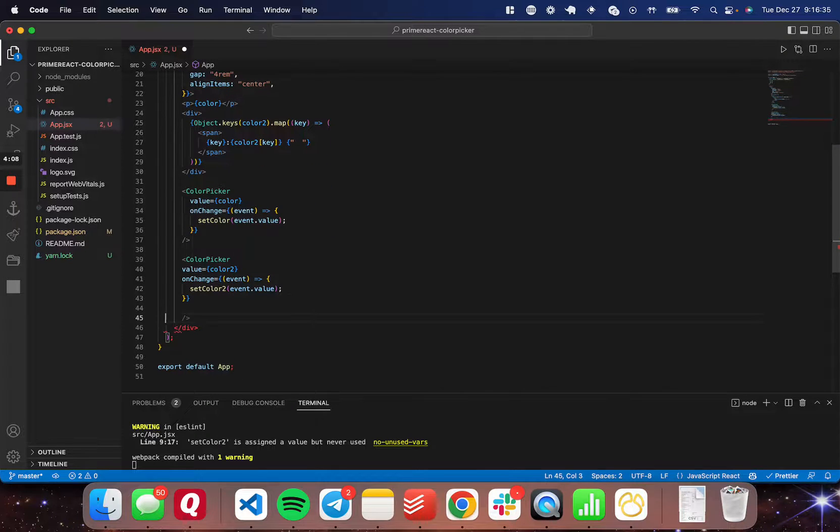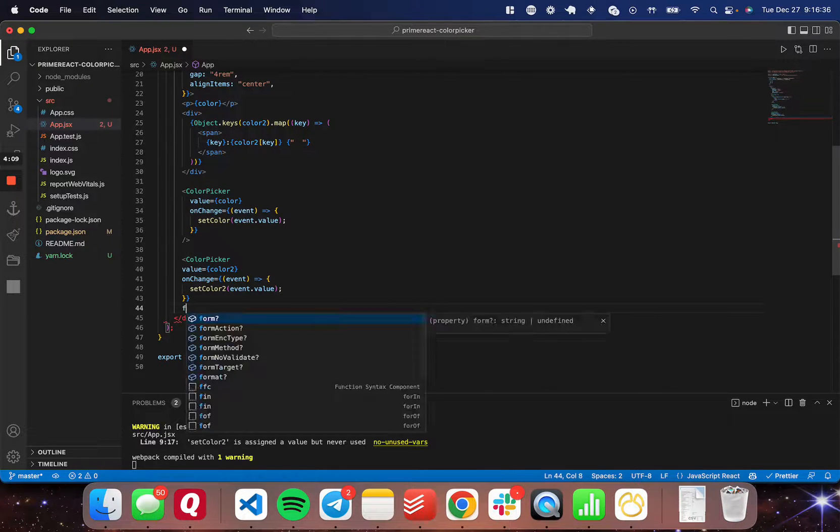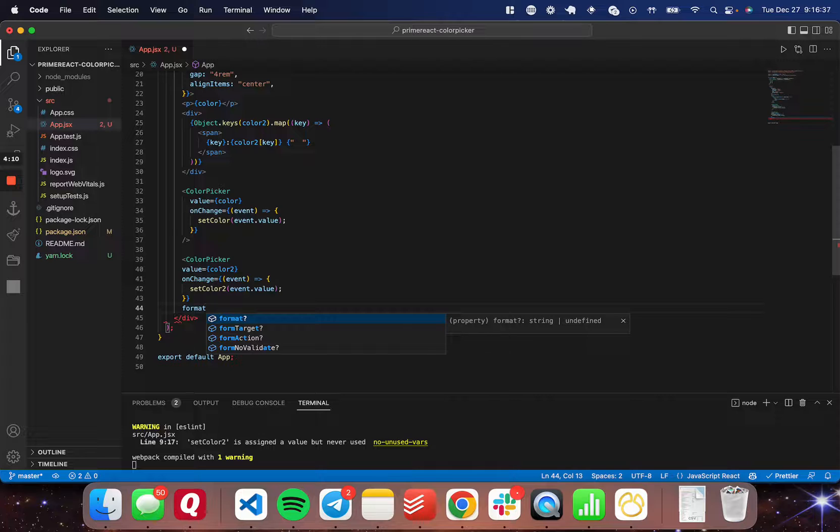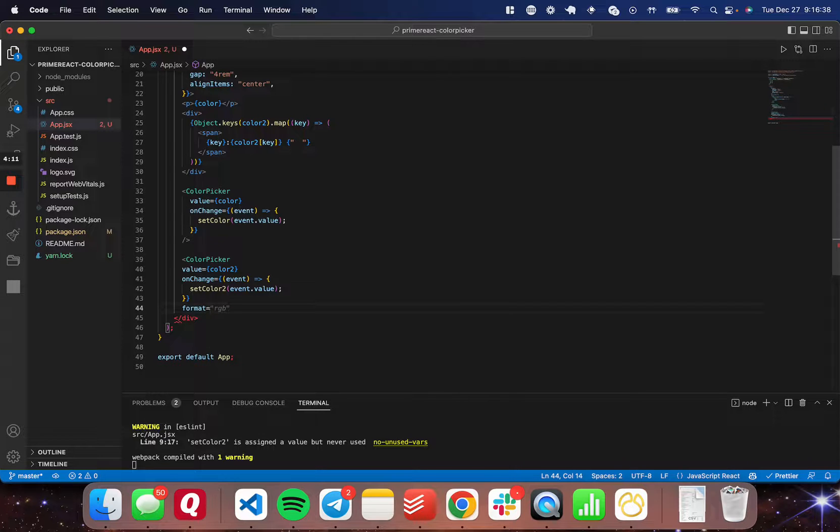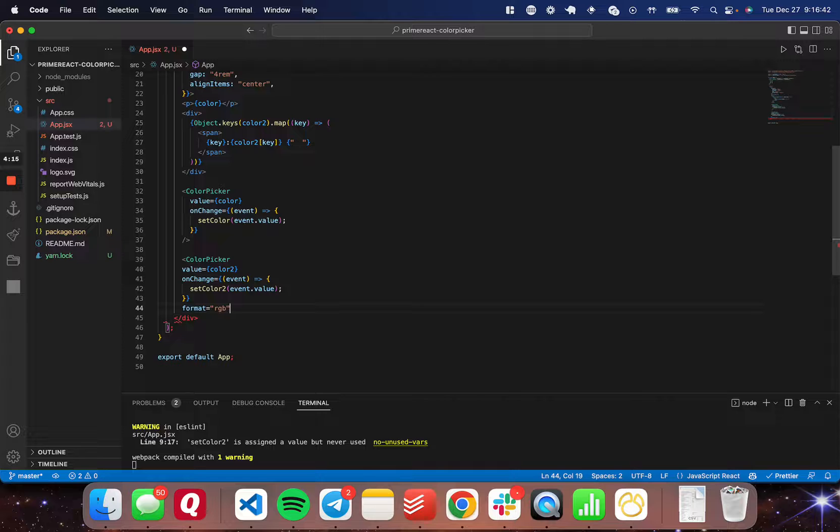Here are the two properties you're going to need. First is format. I'm going to set this equal to RGB. And if you don't set this, it comes through as a hex value as shown before.